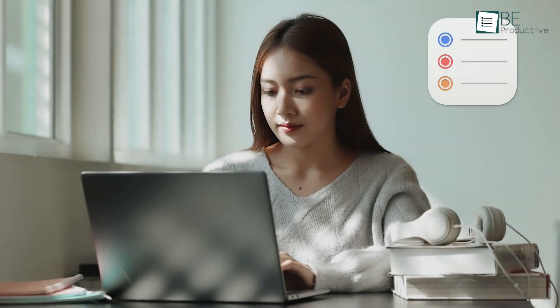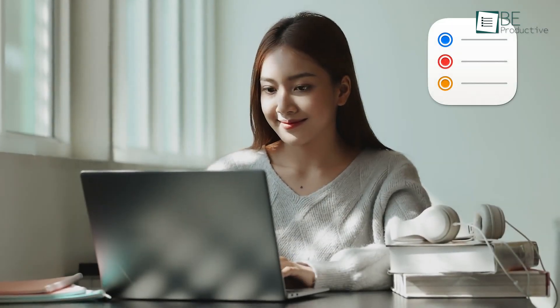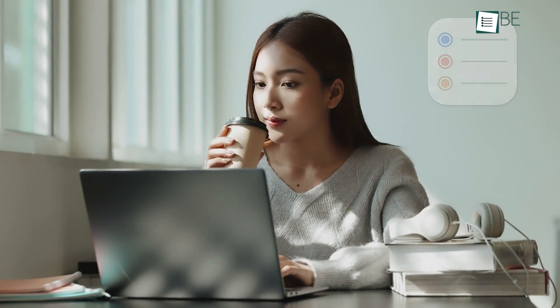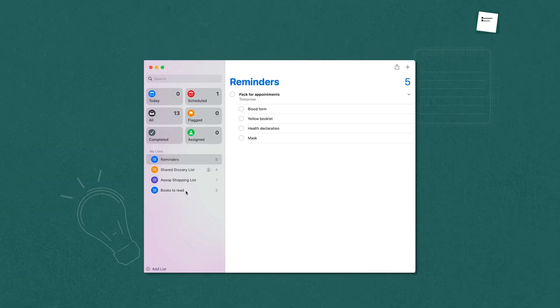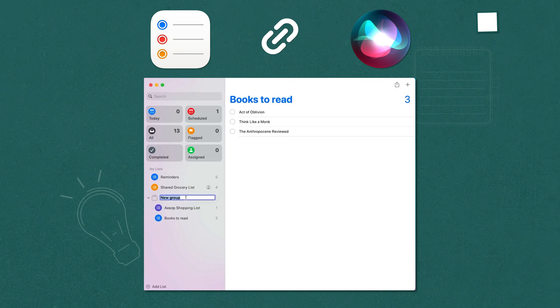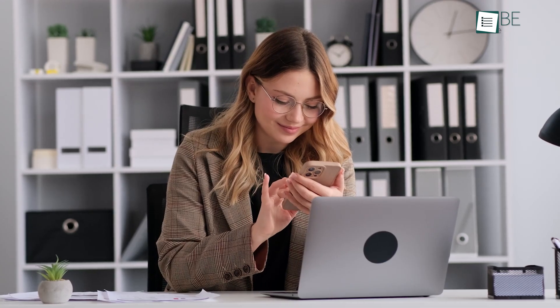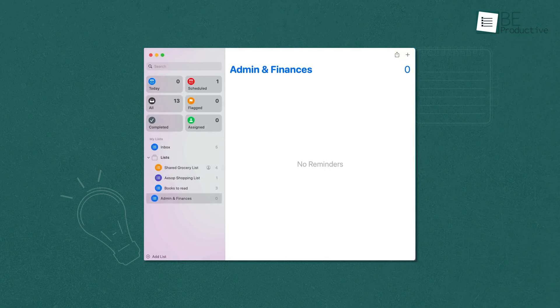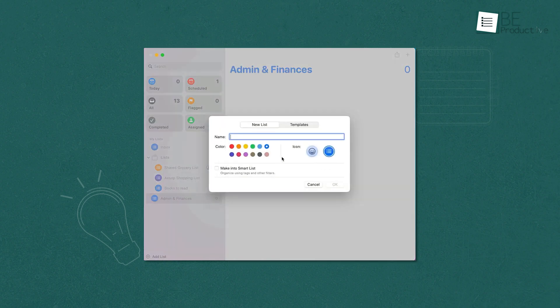Apple Reminders made it simple to keep track of everything we needed to do. We appreciated its integration with Siri, which allowed us to create reminders using our voices. This feature was useful when we were busy with other tasks and couldn't manually type out reminders. We could also manage multiple reminders at once, changing dates, times, or priorities with ease.